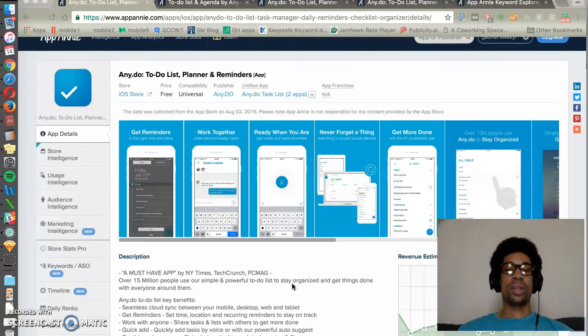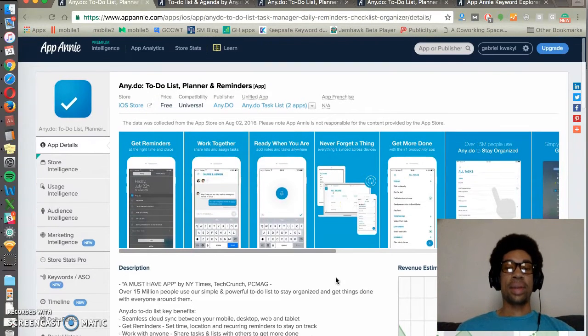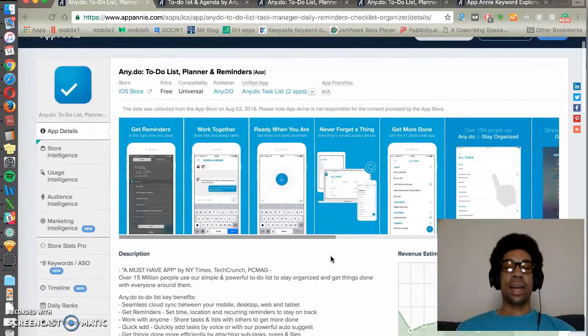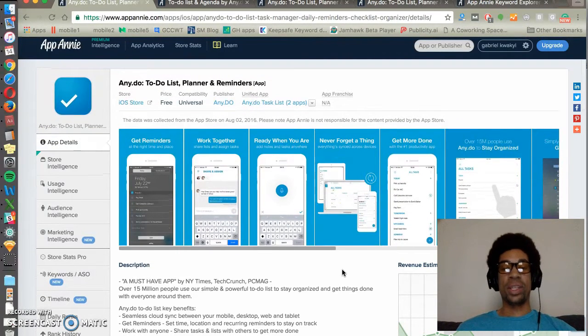Hello and welcome to another 60 seconds on App Store Optimization. Today's topic is App Annie, another ASO tool. Here are some of the things that we use App Annie for.